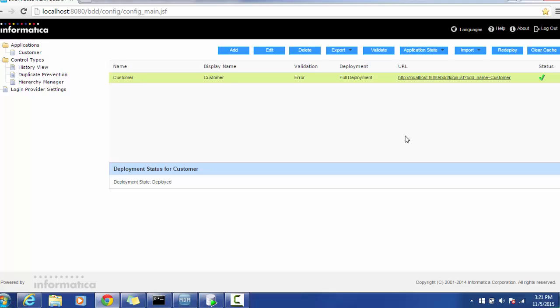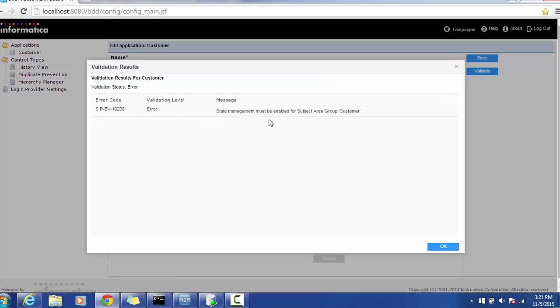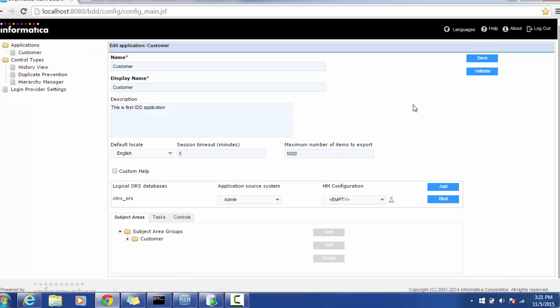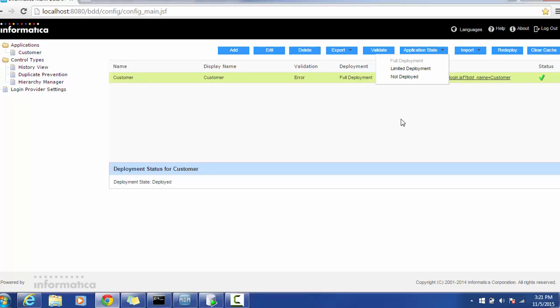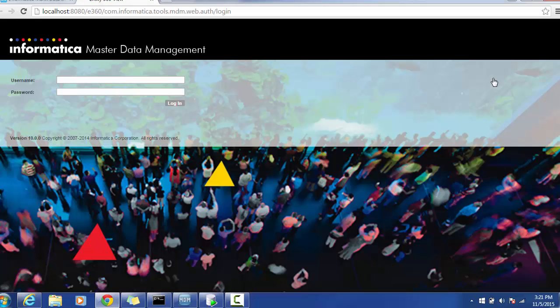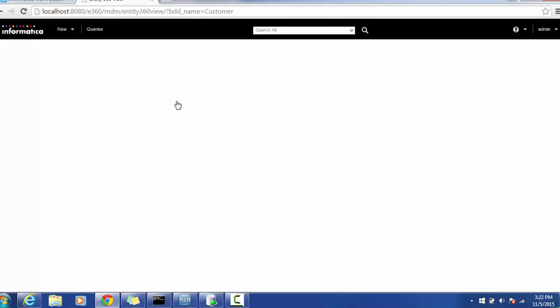Hello everyone. So I was seeing that validation error. If you validate, it will show the error that state management must be enabled. To overcome or ignore that error, just select it and ignore. Go to the application state and do a full deployment — it will show you a green arrow. Once you do that, click the URL. It will open your new page. Enter the username and password and it will bring you to the new application. This is the application which will be used by the data steward. In the next session, we will see how to use this data steward application and how it is helpful for the business team. Thank you for watching. Have a good time.